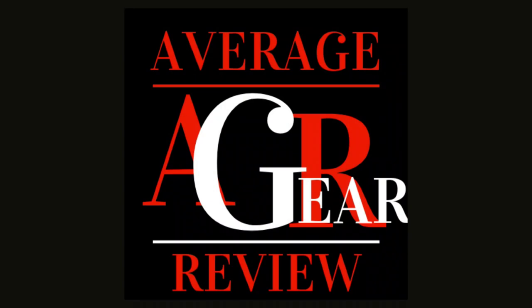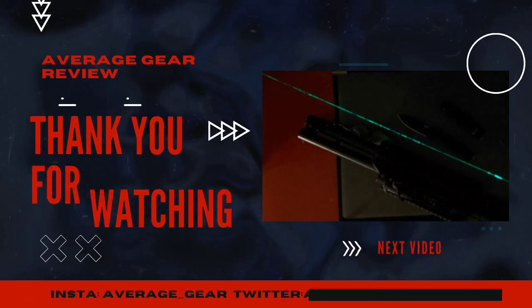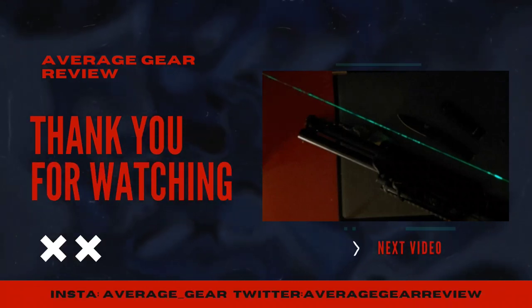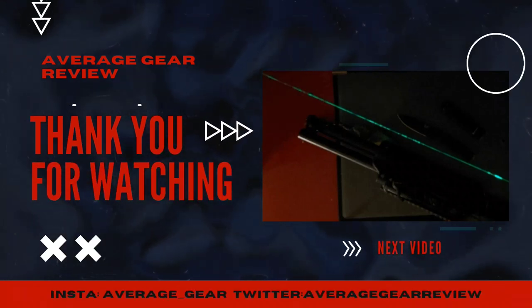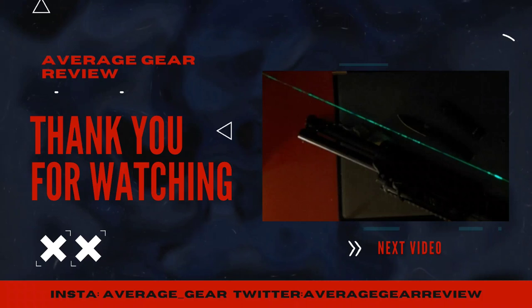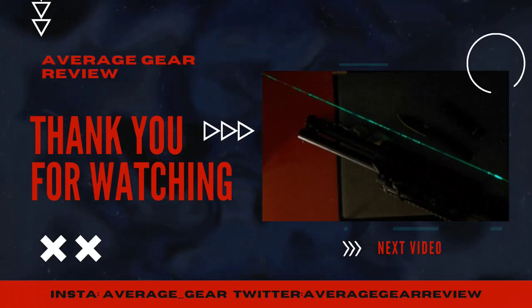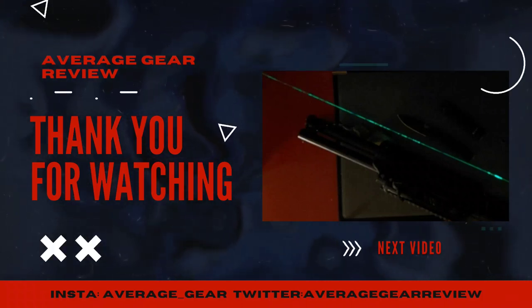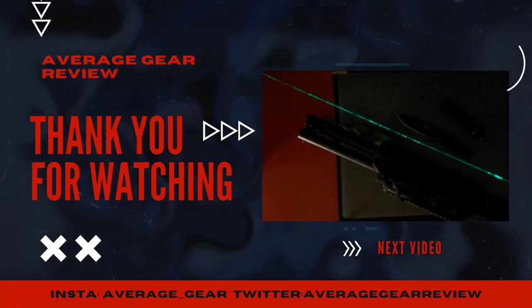I just wanted to say thanks for watching all the way to the end of the video, really appreciate it. Don't forget to like and leave a comment down below. Follow us on Instagram at average_gear or Twitter at average gear review. Have a good one.